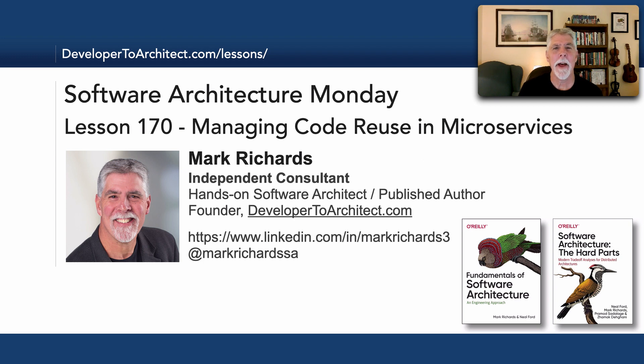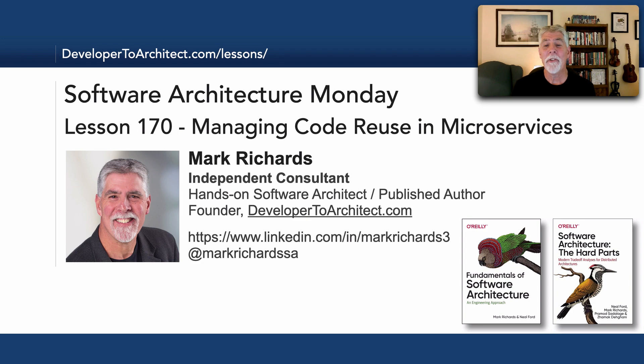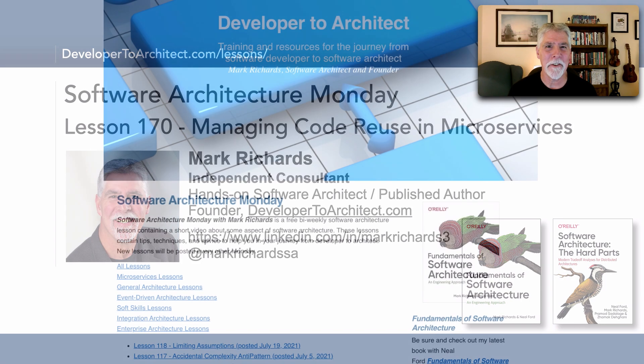Hello everyone and welcome to Software Architecture Monday. My name is Mark Richards and in this lesson number 170 I'll show you managing code reuse within microservices.